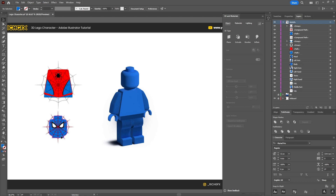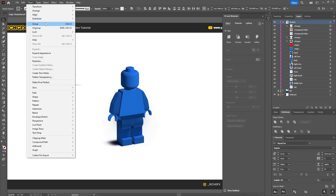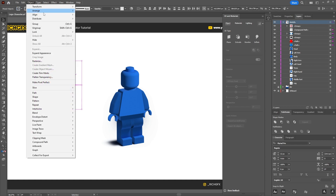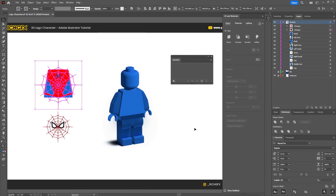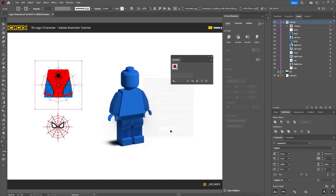Once you've created the artwork, remove the head guide shape and make sure everything is grouped by going to Object > Group. Then go to Window > Symbols, select the first group and hit the plus button. Name it 'Torso', set the Export Type to Graphic, leave it as a dynamic symbol, and press OK. Then do the same for the other group.